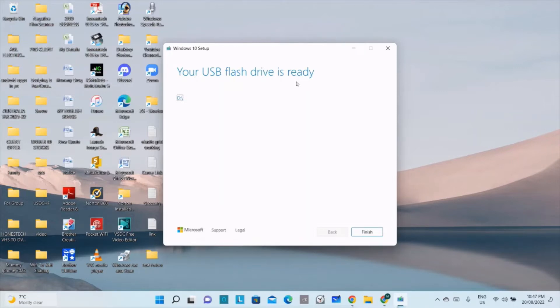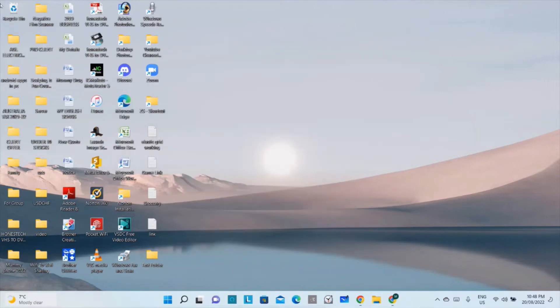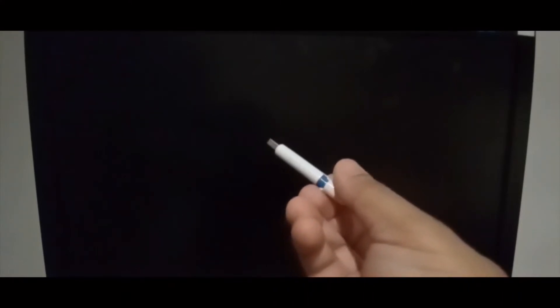We will take that flash drive from this computer to the computer where we want to install Windows 10, and we will boot our system from this flash drive. Click the Finish button and remove the flash drive from this PC. The Windows 10 media tool is created on this flash drive.